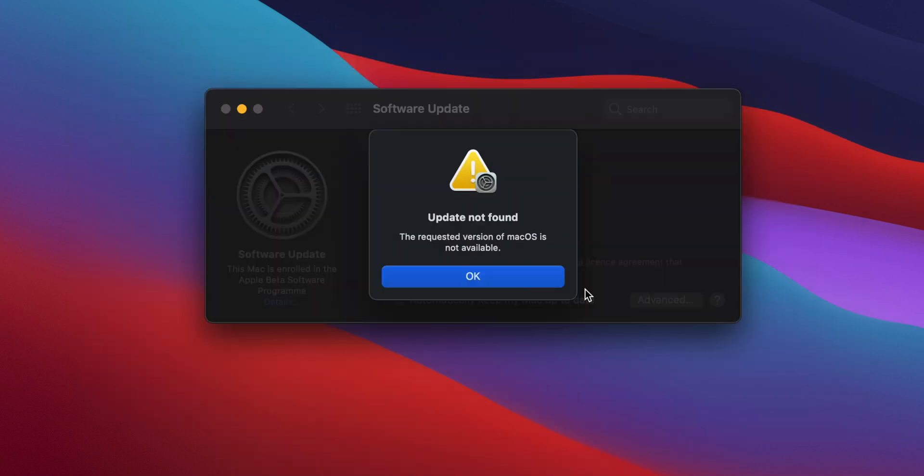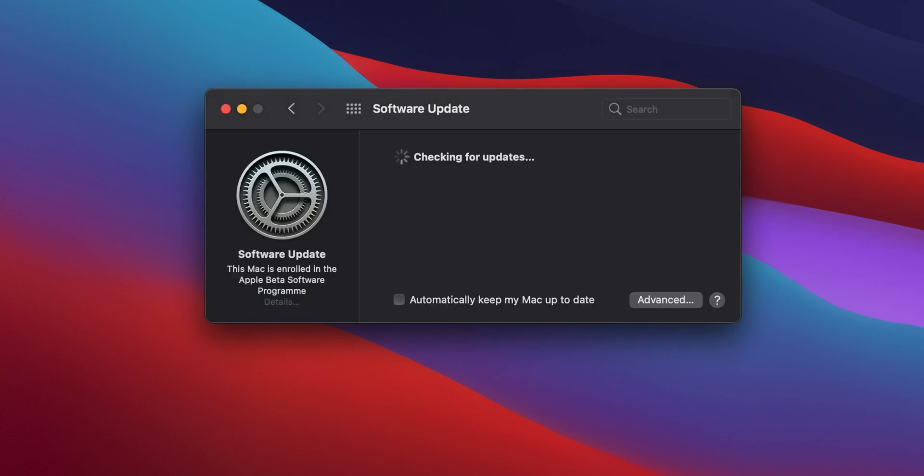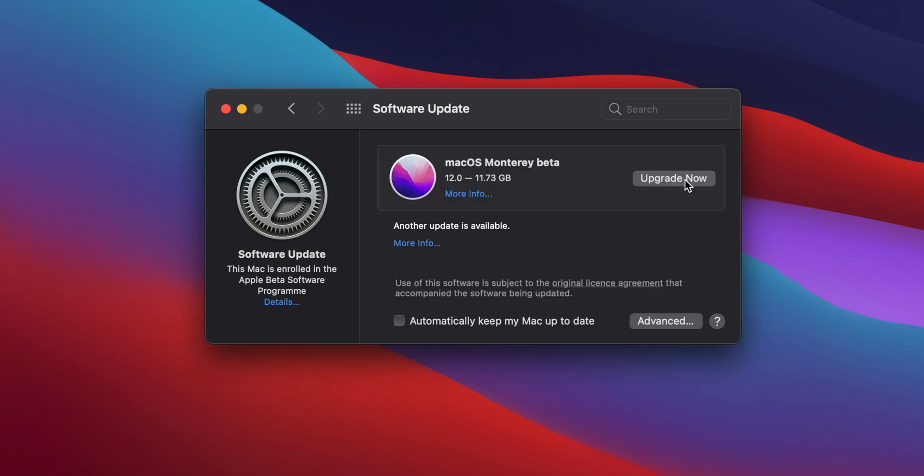The software update utility should run automatically, and at first, it'll tell you that no update was found. But if you click OK, it should check again, and this time, it'll find macOS 12.